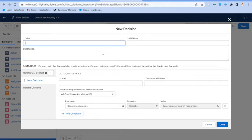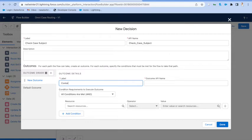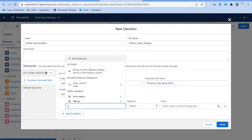And we're going to check for some keywords in the case subject. This is a simple example of some flexible routing, but I'm sure you can imagine with the power of the Salesforce platform, there's a million different things that you could do.